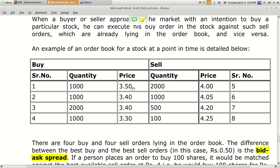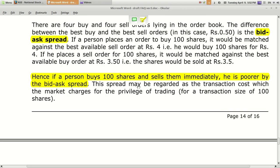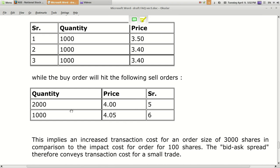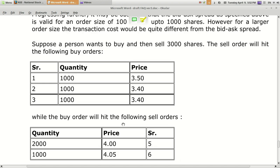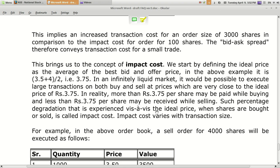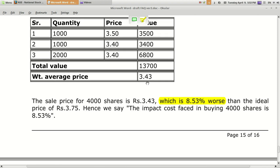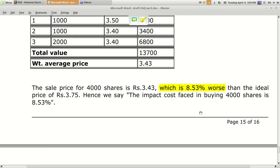When you are going to buy shares or execute transactions in large quantities, this 0.5 or 10 percent difference gets automatically reflected in your overall buying cost. For example, 2,000 quantity sold at 4 rupees, 1,000 quantity at 4.05, and on the buyer side 1,000 quantity at 3.5 and 1,000 at 3.4. The weighted average price comes out to be 3.43, whereas the expected price was 3.75 — meaning you are paying around 8.53 percent extra apart from the cost you expected.